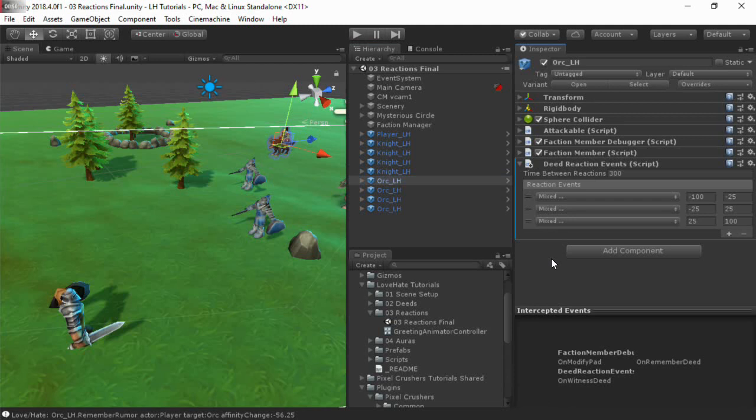When a character witnesses a deed, this component invokes events based on the character's resulting pleasure value. I've added entries for negative, neutral, and positive pleasure.